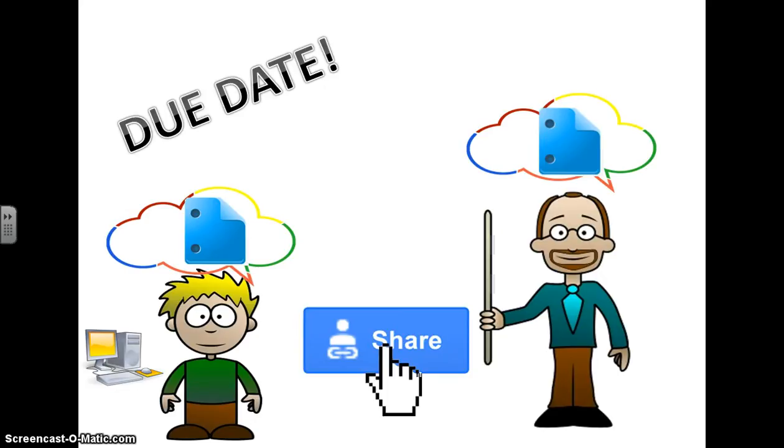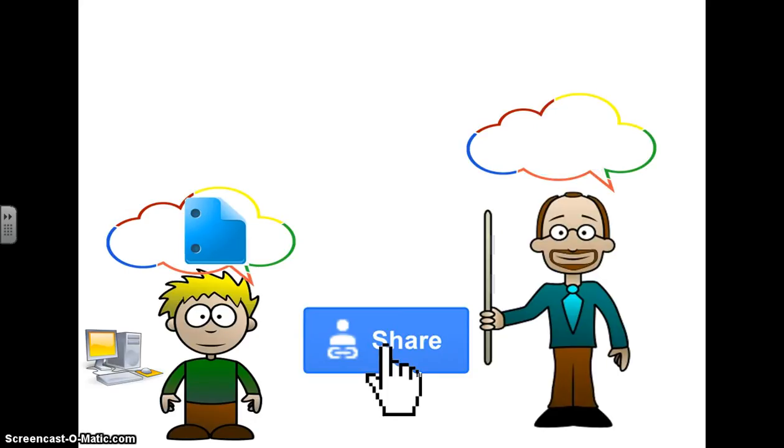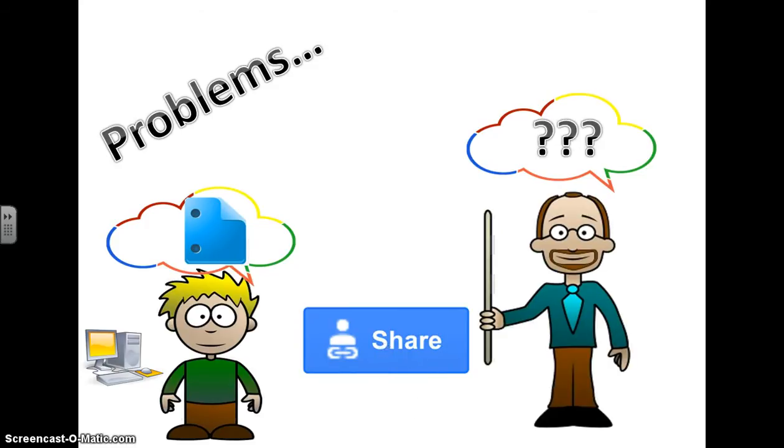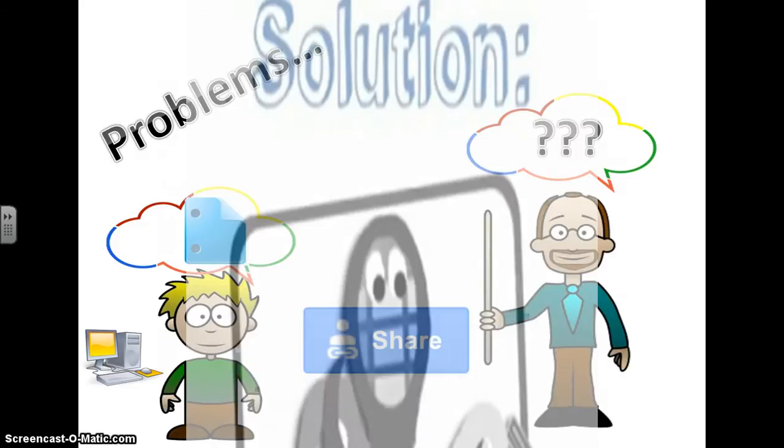Now there's a problem with this. What happens if Andy never hits the share button? The teacher is not going to get the project, so now we are back to the teacher tracking down students because they have missing work. We want to try to prevent that and Google Drive can help us.